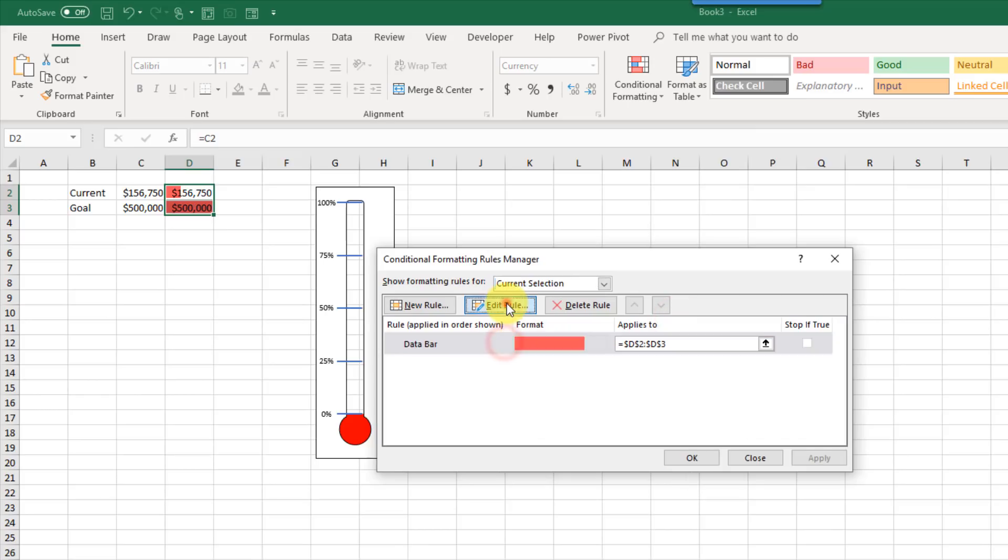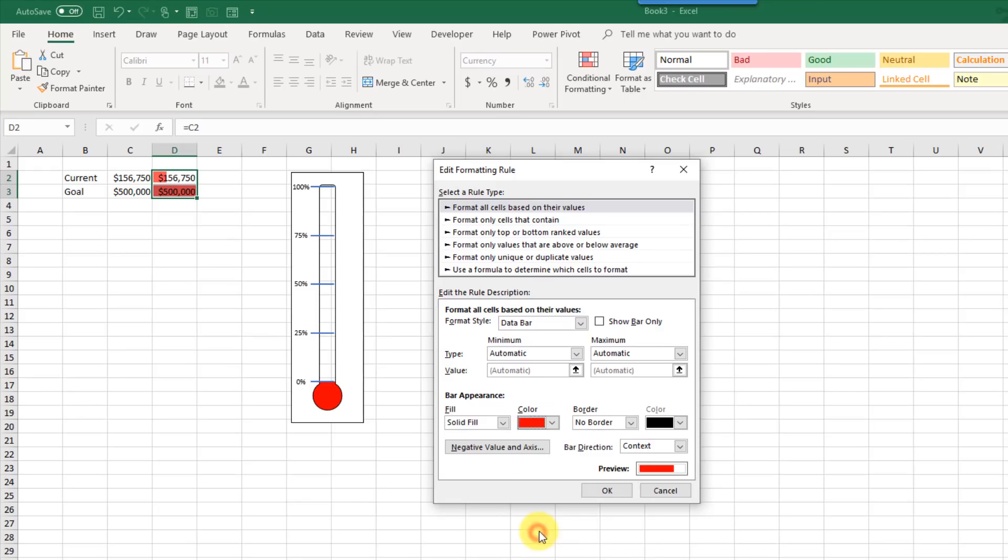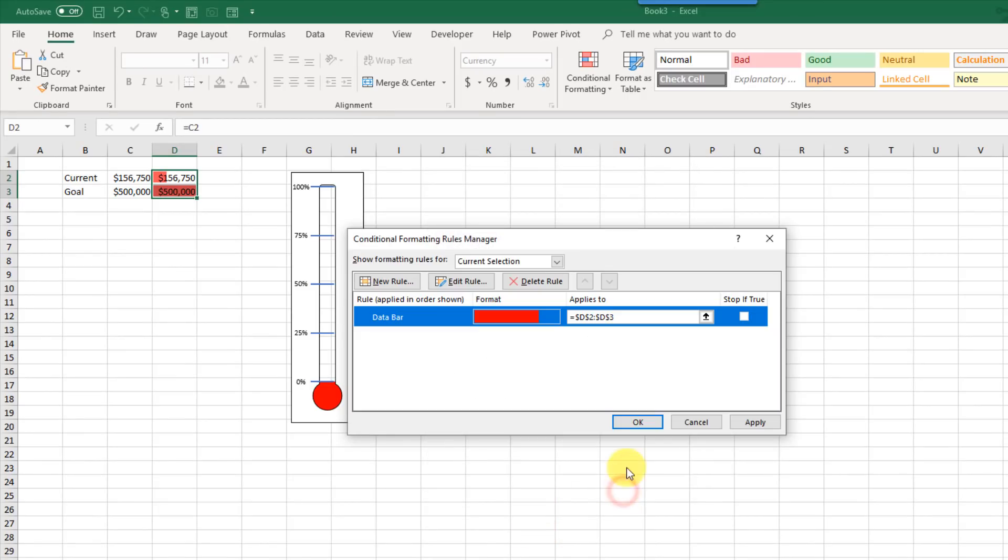And manage our rules. And just select that one, and edit it, and pick the right color, red, there, and press OK, and apply, and OK.